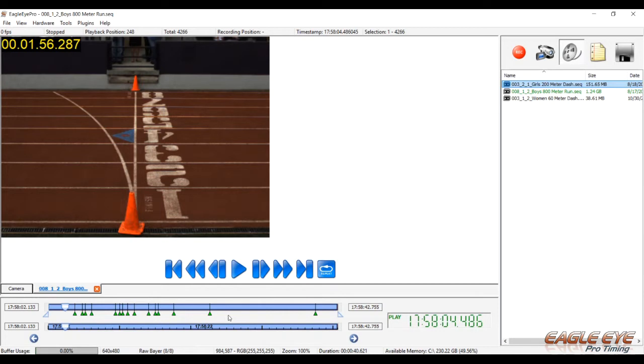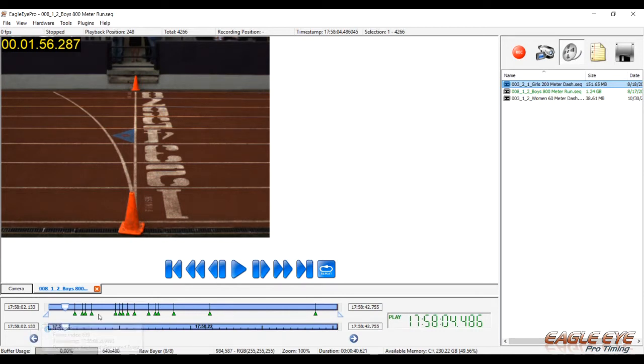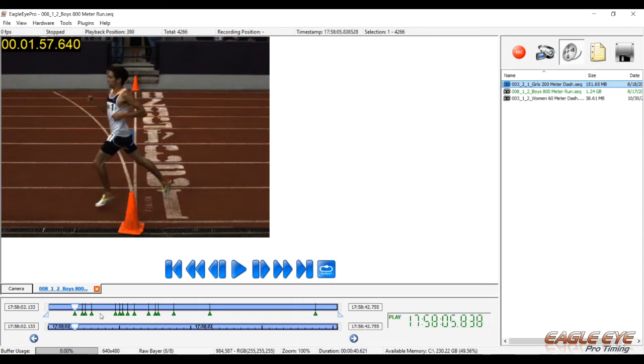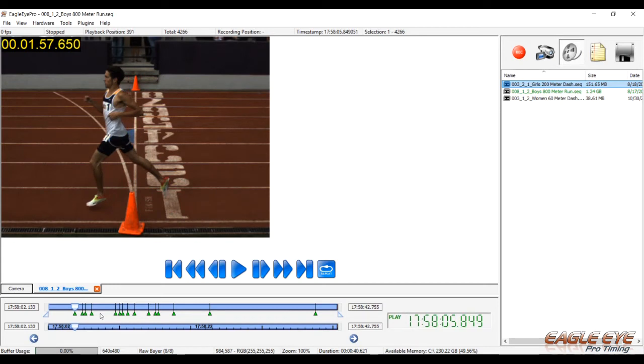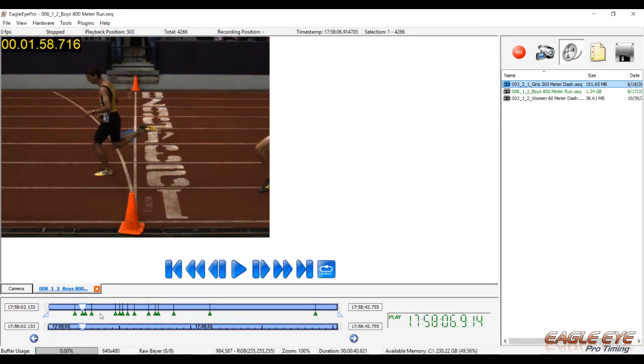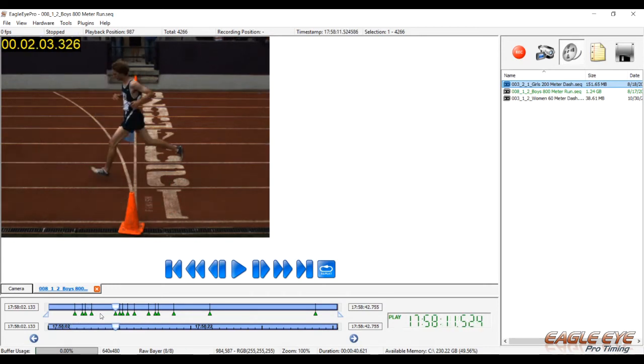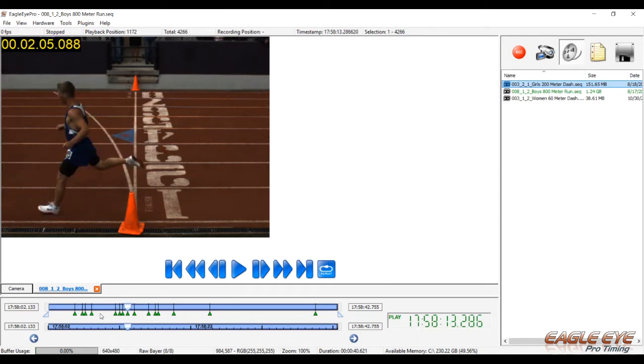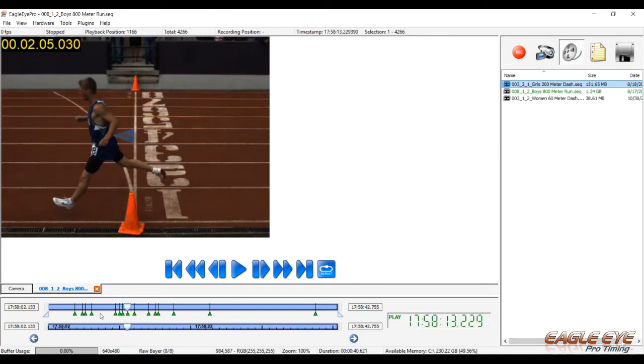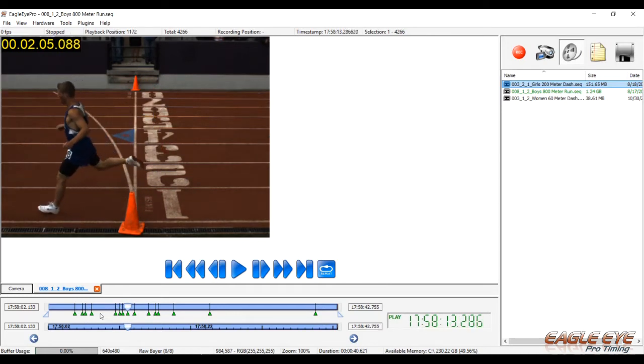These green marks here on the timeline are bookmarks. During the recording process, when somebody's about to cross the finish line, hit your spacebar. It's just a reference point, it's not precise, but it allows you to hit your control right arrow key and jump to that spot in that video. And then you can use your left and right arrow keys to dial it in frame by frame.